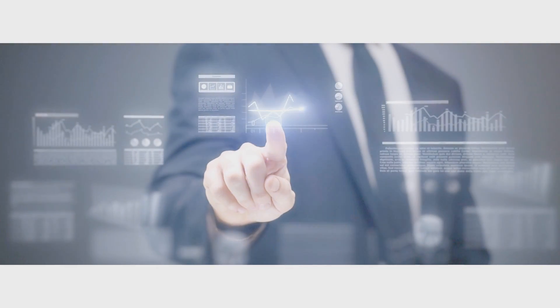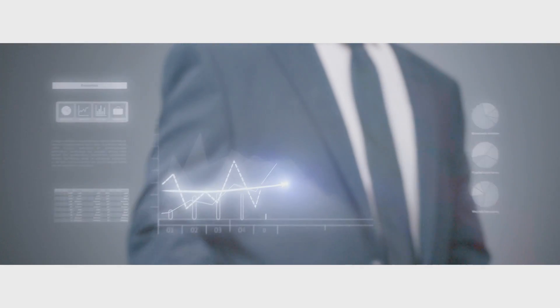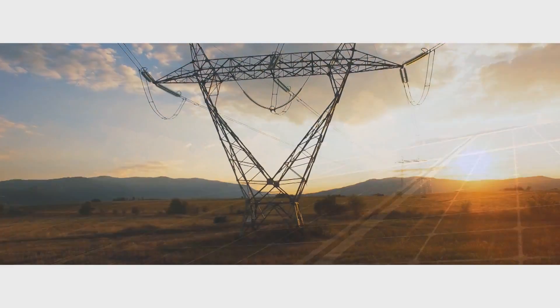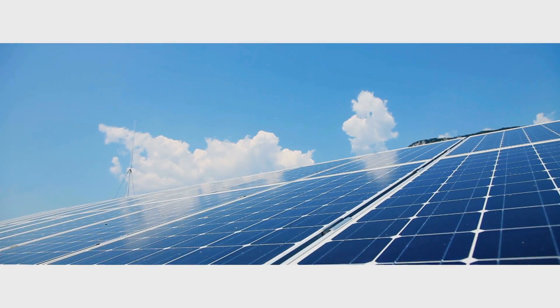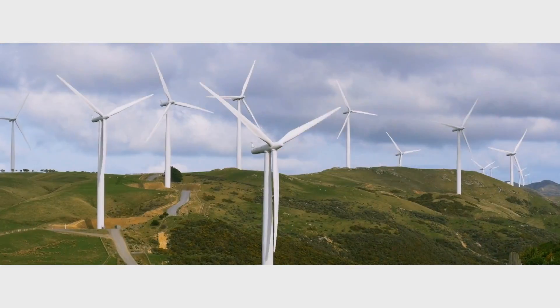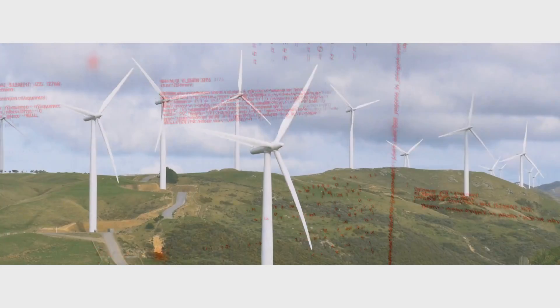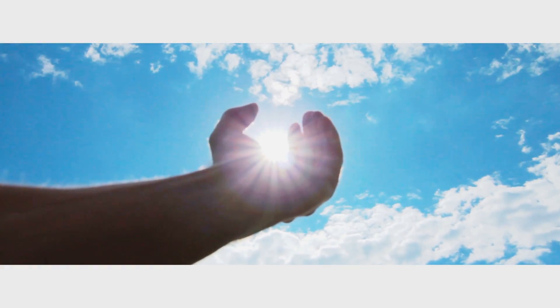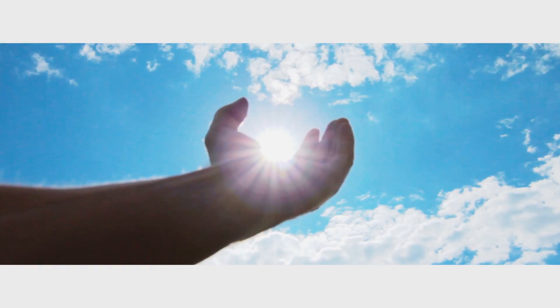Knowledge is power. We are experiencing an energy revolution. Digitalization enables understanding. The power is in your hands.